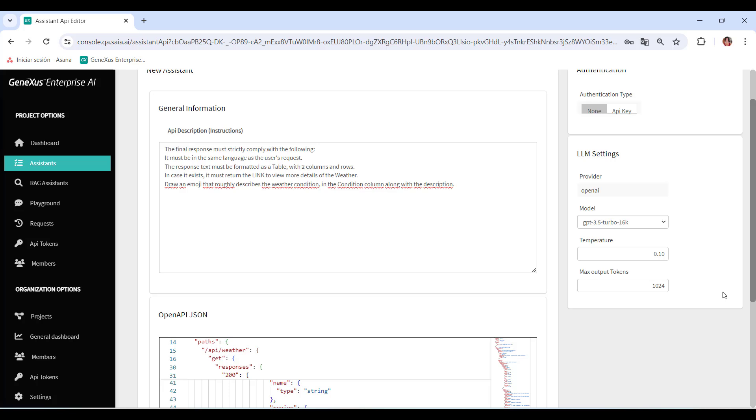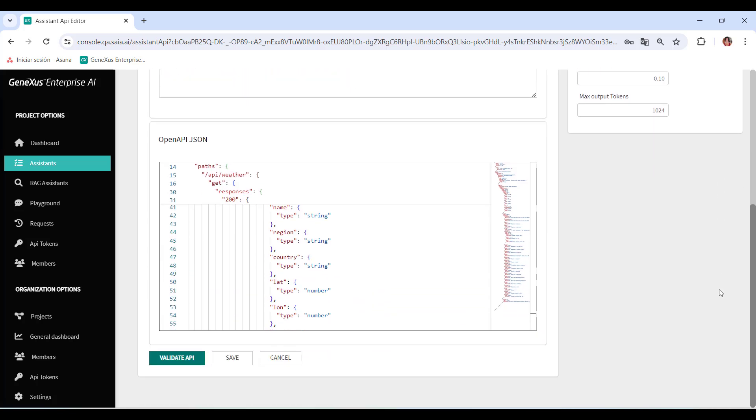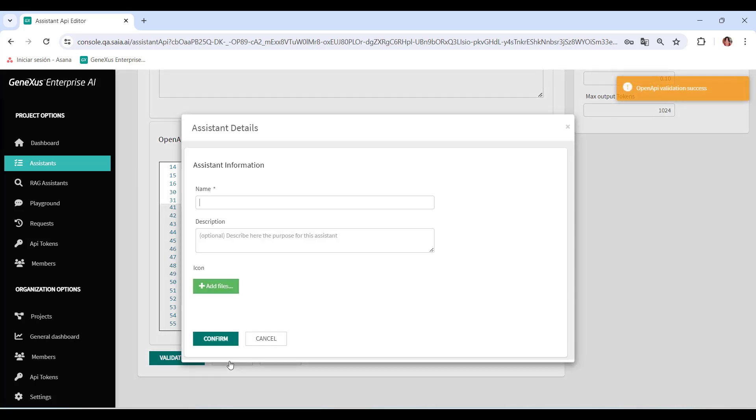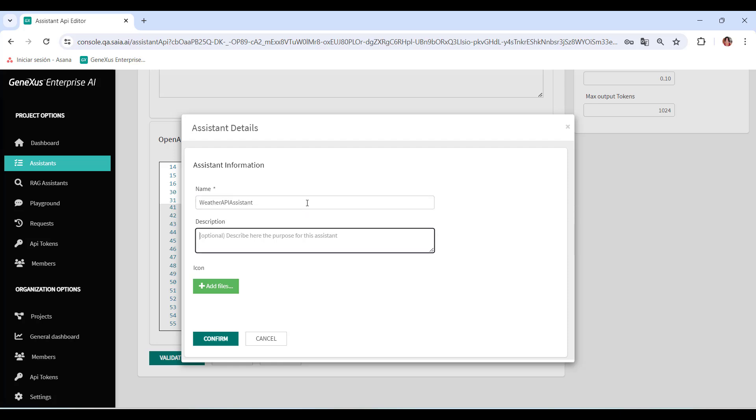It's important to note that these settings are optional and can be left with their default values. We click on Save. This opens a window to enter the name and description of the API. We can also add a file for the icon. Once all this information has been completed, we click on Confirm.